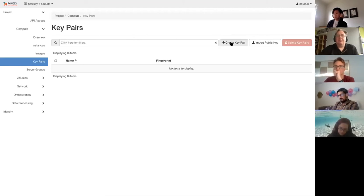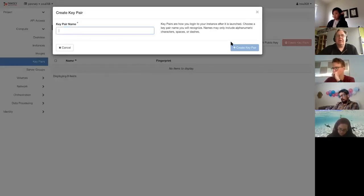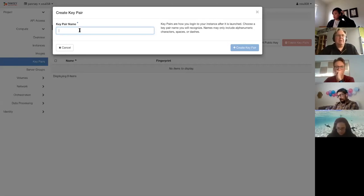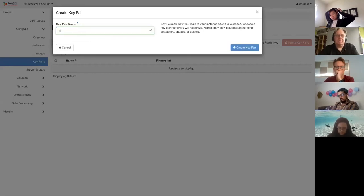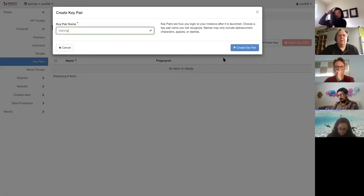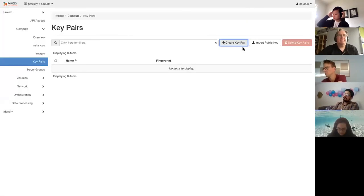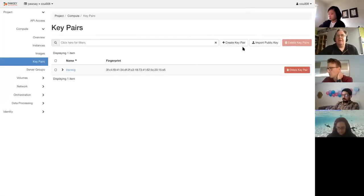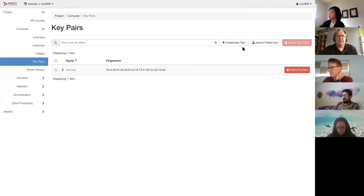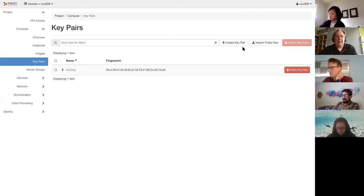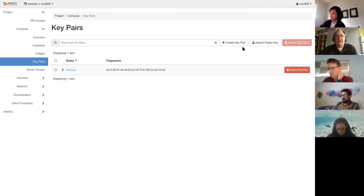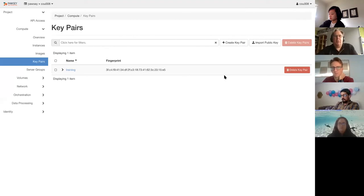We will be creating a key pair. So go ahead, create key pair, give it some kind of meaningful name. So I'm just going to call it training. We create. Okay now it's created a key pair. So it's created a public key which it will keep with the dashboard so that it's available to install or put onto any instances you make. The private key is now being downloaded to my machine and it's very important that you know where that private key is.